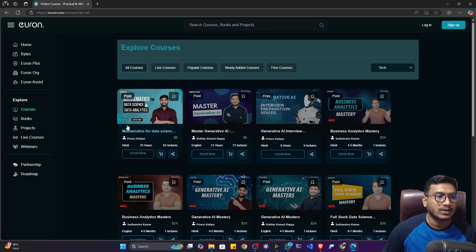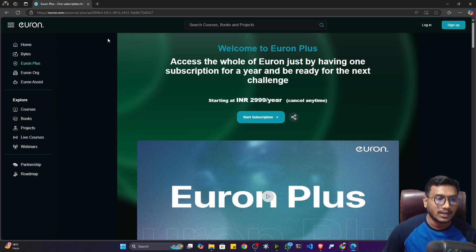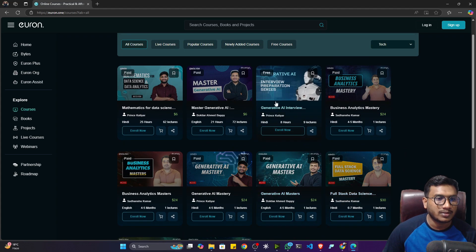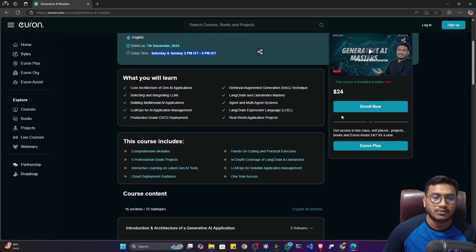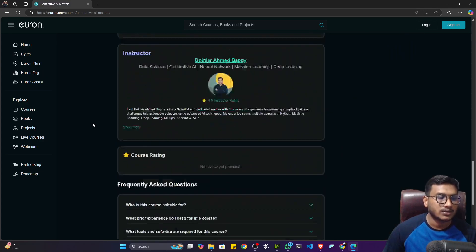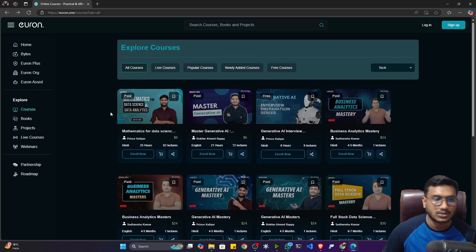With Euron Plus, whether it's a live course, a recording course, or a free course, you can access everything — we call it the Netflix for education. It's only 999 INR for a one-year subscription, giving you access to all courses. I'm also coming up with live batches, such as a Generative AI Masters live batch starting from 17 December 2024, Saturday and Sunday, 2 PM to 4 PM, priced at 24 — over four to five months duration. If you don't have time and want to learn quickly in self-paced mode, you can take the recording course.